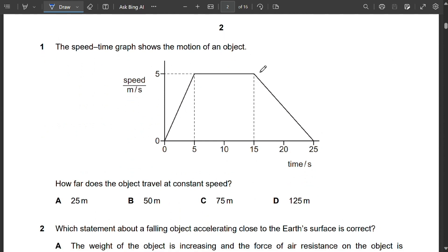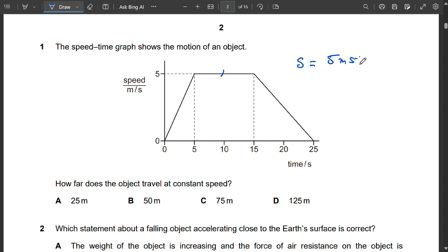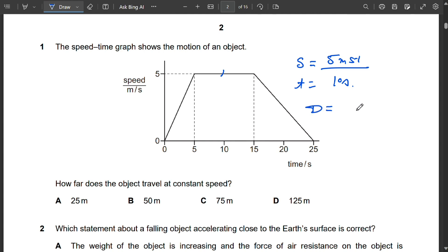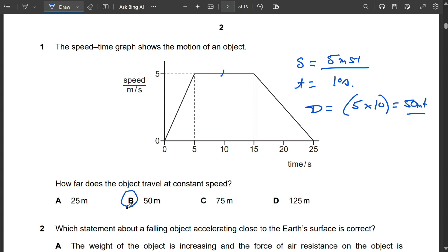Question 1: The speed-time graph shows the motion of an object. The object is first accelerating, then moving at constant velocity, then decelerating. How far does the object travel at constant speed? The speed was 5 m/s and the time at constant speed is from 5 to 15 seconds, so time is 10 seconds. Distance = speed × time = 5 × 10 = 50 meters. So B is the correct option.